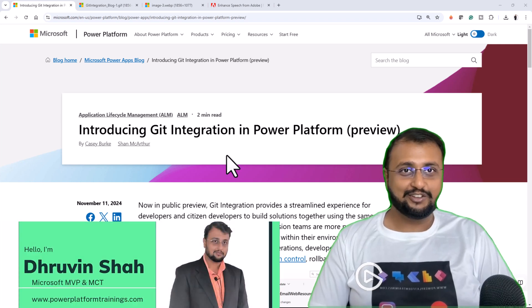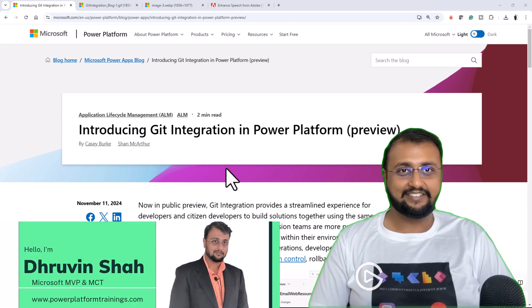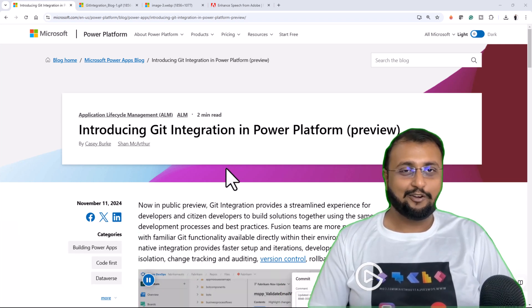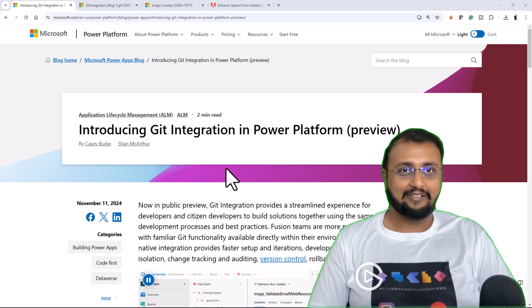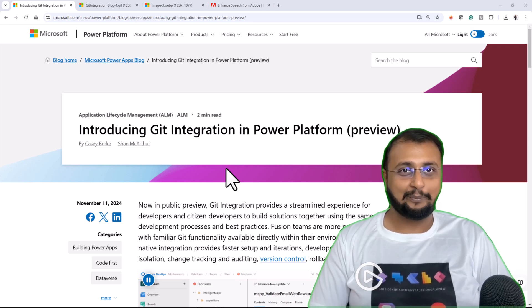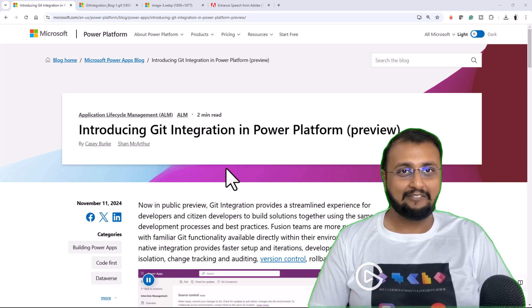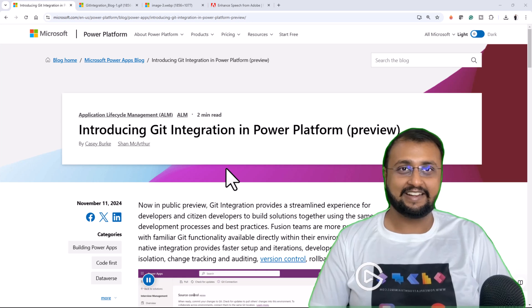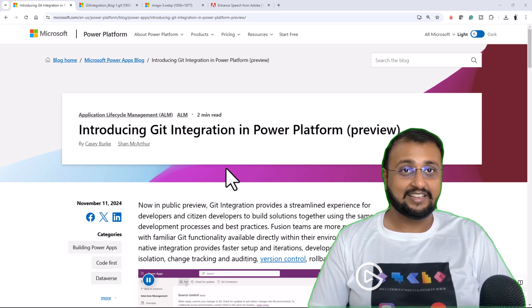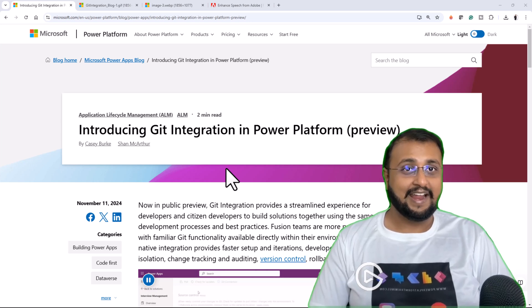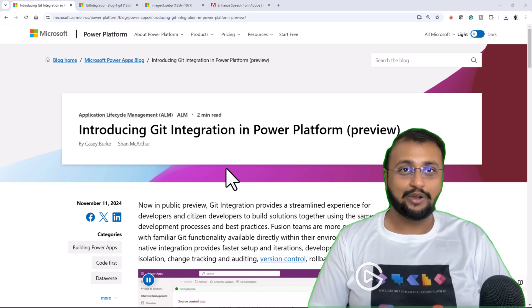Introducing new GitHub integration with Power Platform. Now Power Apps, Power Automate, Microsoft Copilot Studio or Power Pages can natively integrate with GitHub and you don't need to do any additional tasks for that.